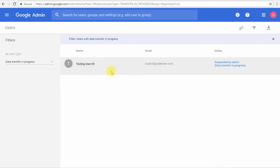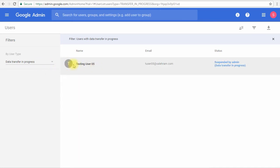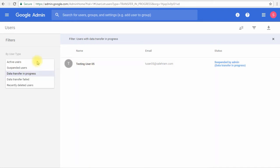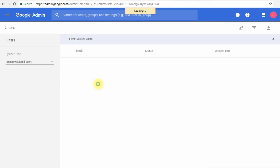As you can see now, this is user 05 which we are going to delete, and this is the status of the data transfer. Once the data transfer is completed, this user will disappear from this view and we can see it in the recently deleted users.